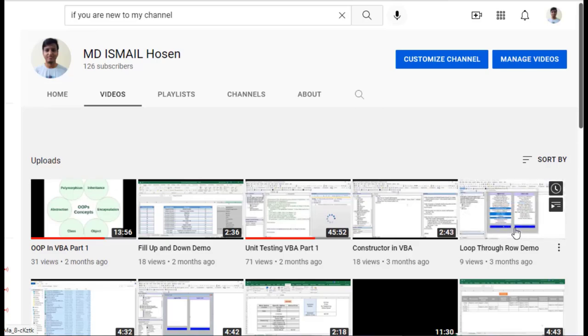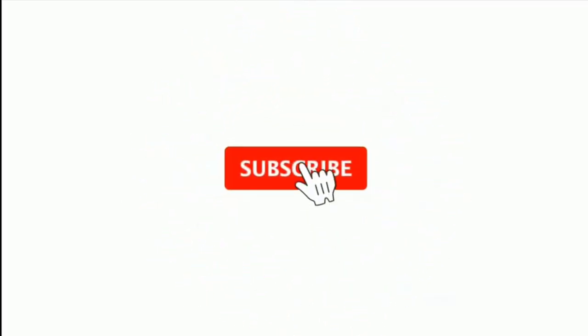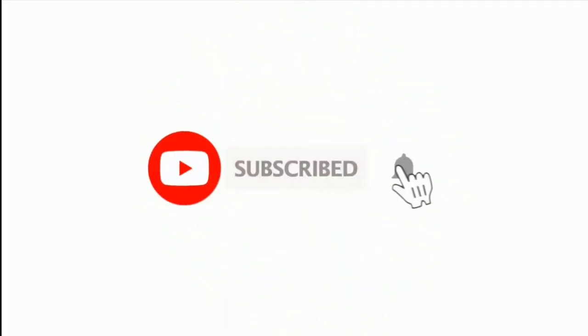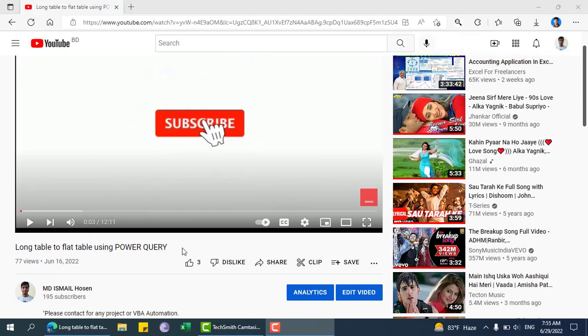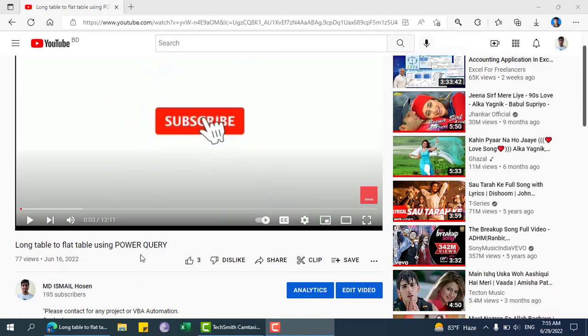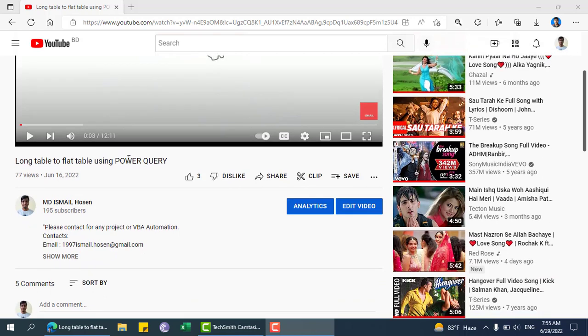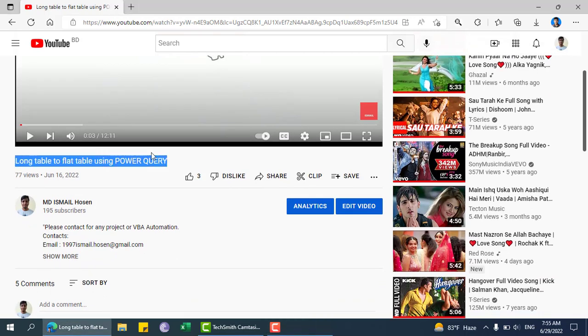Assalamualaikum, hope you are doing well. If you are new to my channel, please subscribe and hit the bell icon. I have one video on long table to flat table using Power Query and another video on this topic.